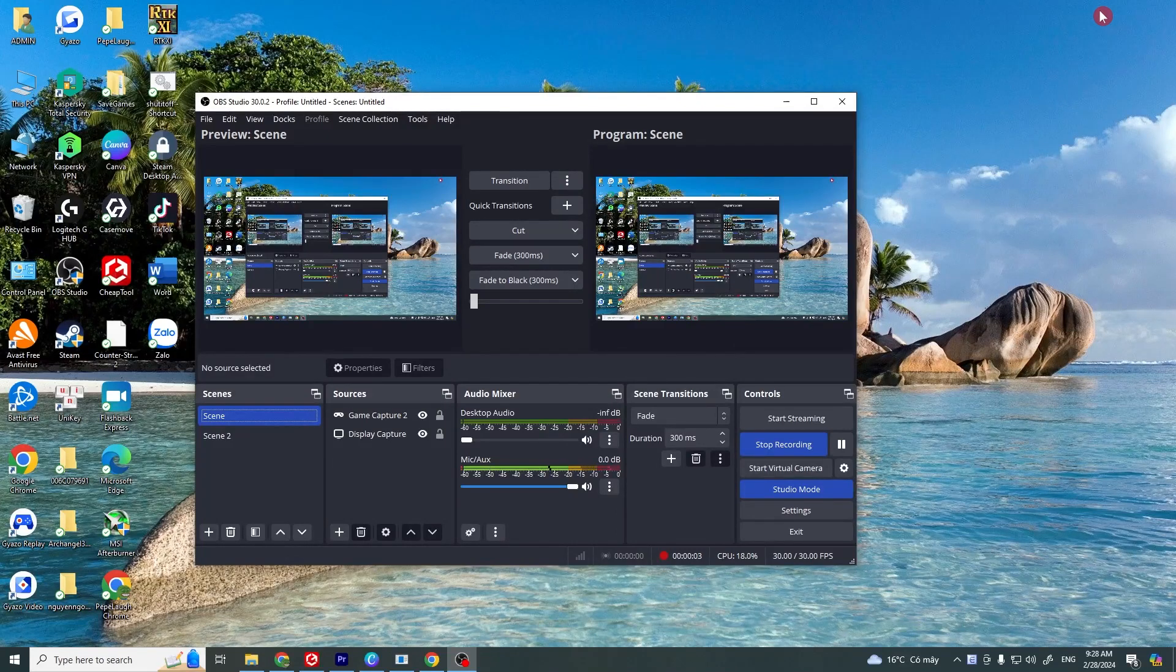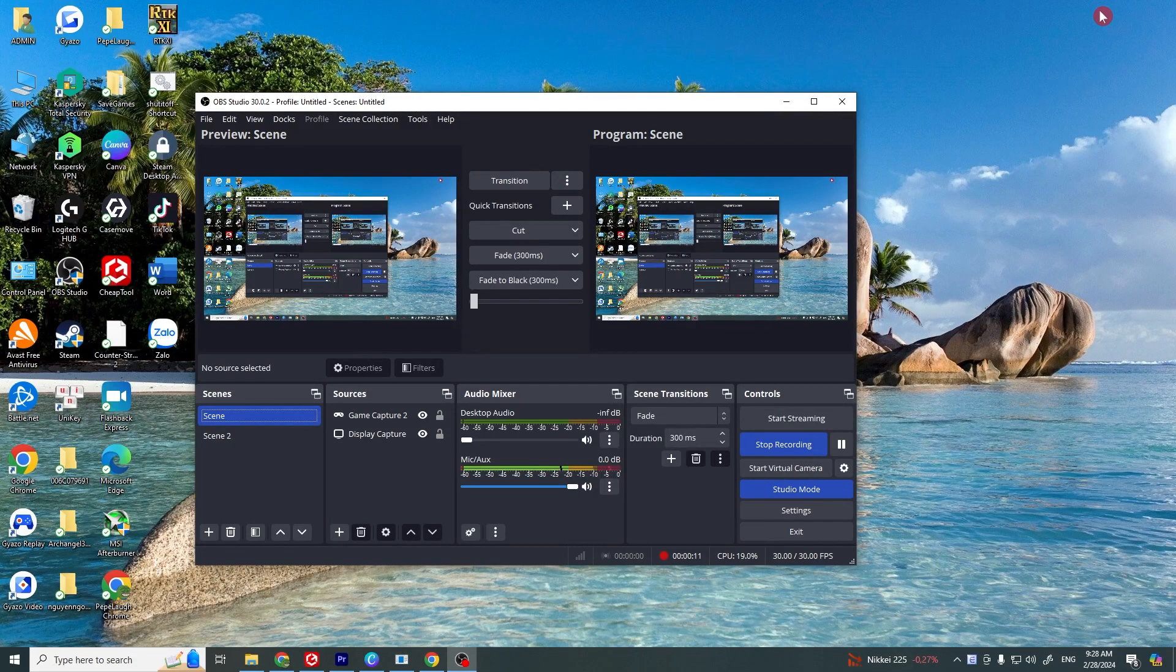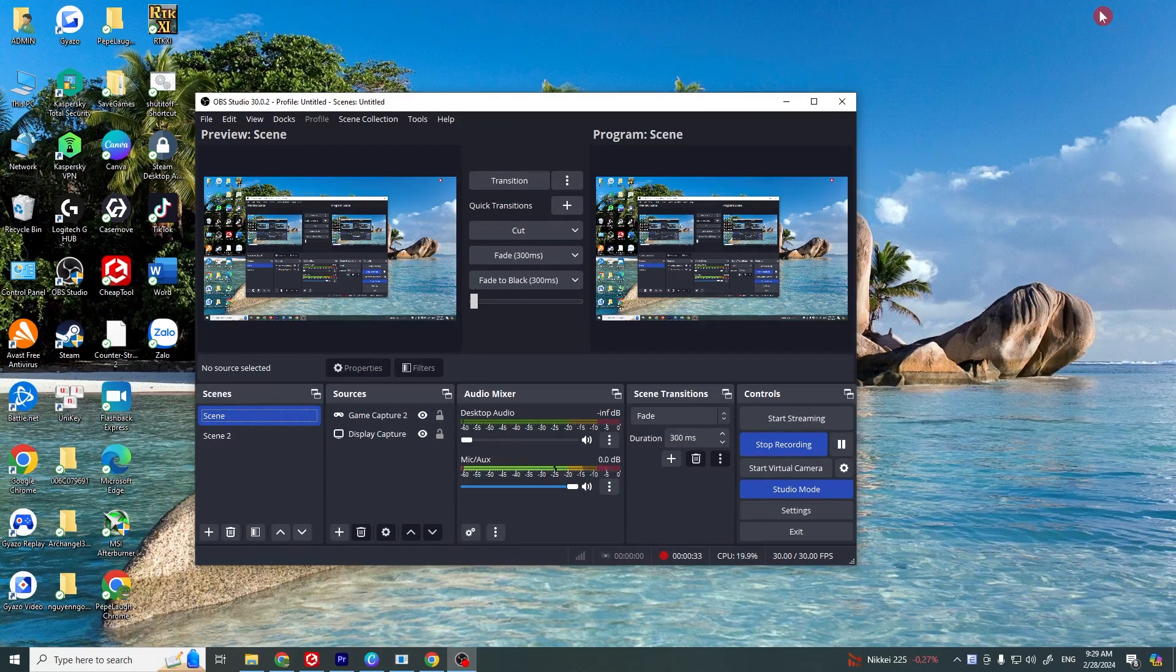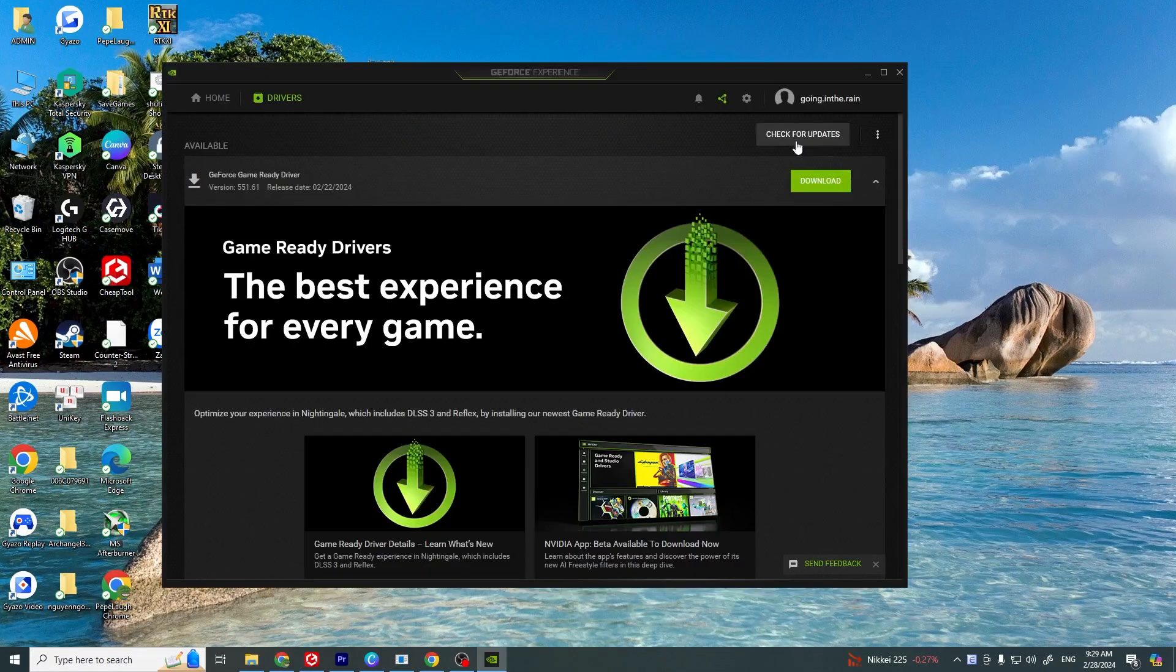Hi, welcome back to my channel. Today we're fixing the problem OBS crashing or freezing. This happens due to outdated drivers or compatibility issues or even just running too many processes on your computer at once. There are a few steps that you can take to minimize or even prevent these crashes.